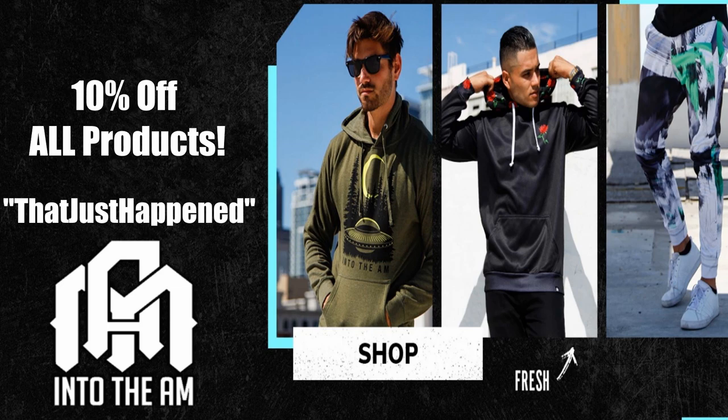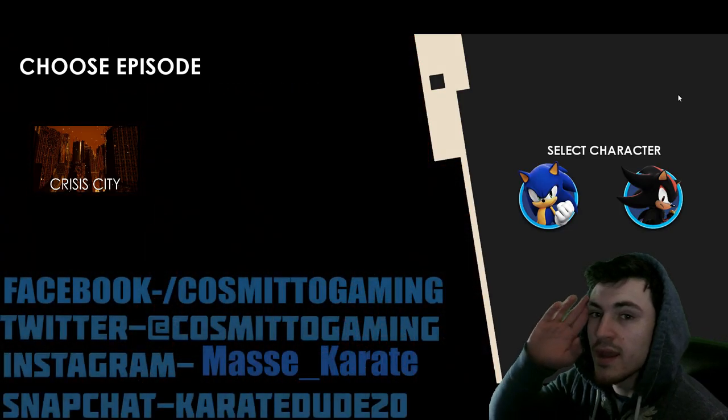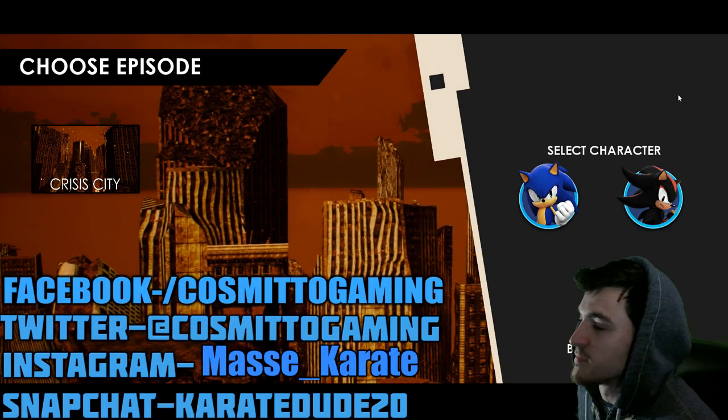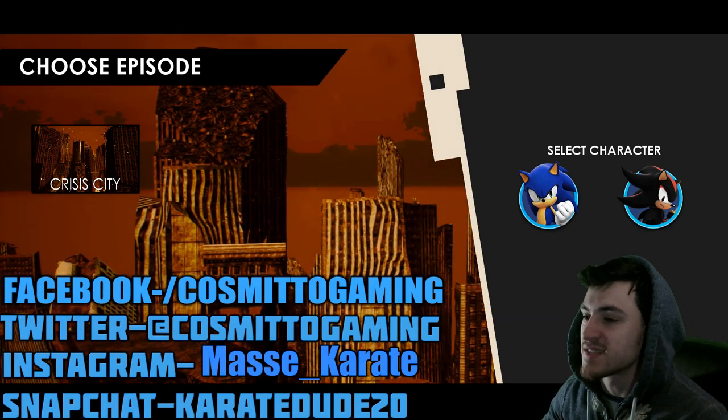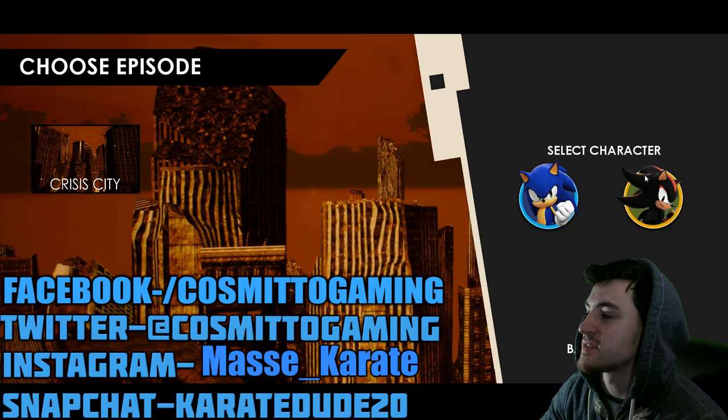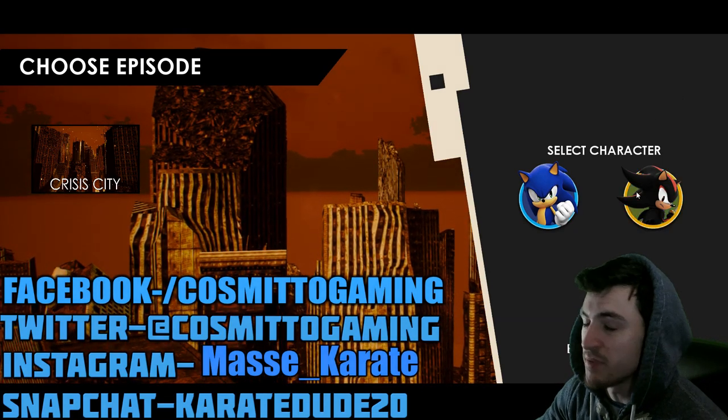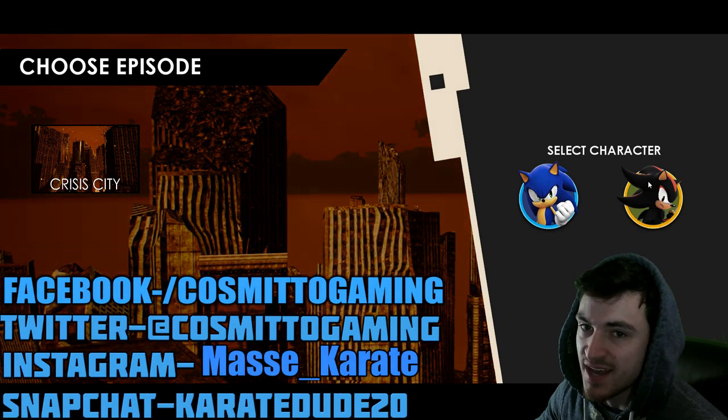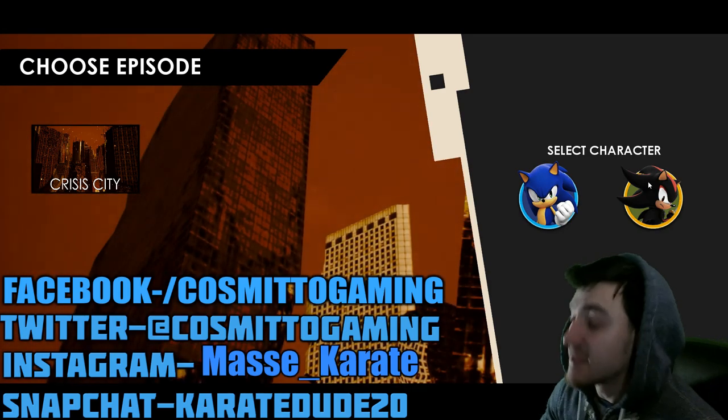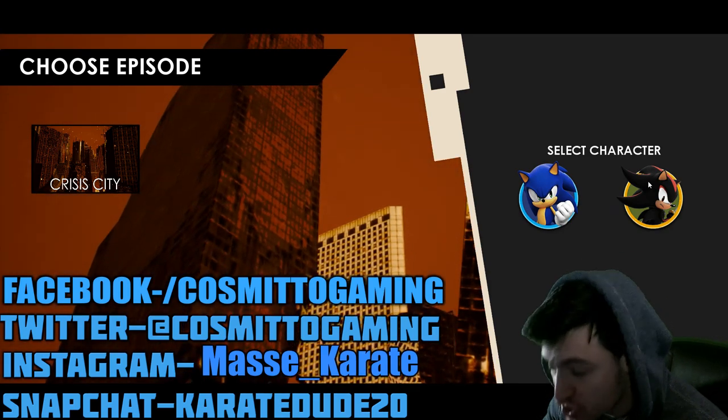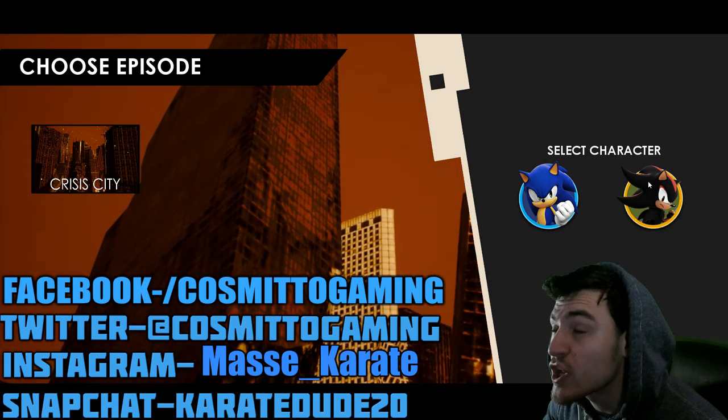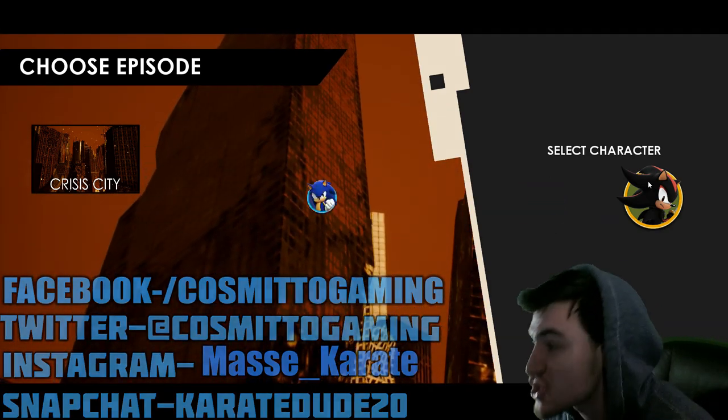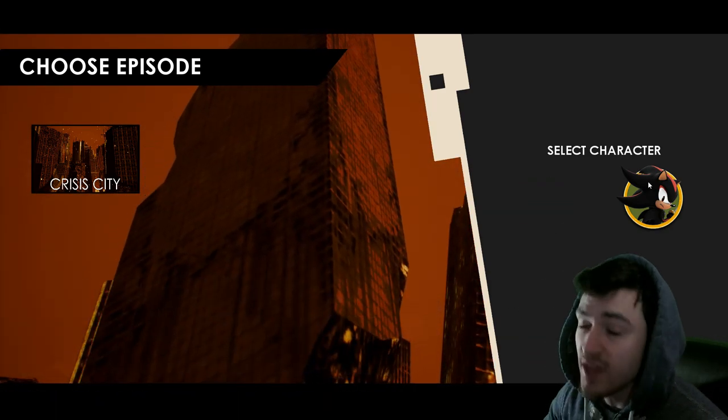Head over to IntoTheAM.com and get 10% off all products by entering my code. Hey, what's up, guys? I'm Cosmito. We're back with Sonic Crisis City, and we're playing as Shadow this time. I said we were going to play as Shadow the Hedgehog.